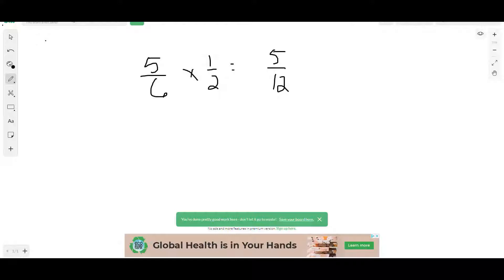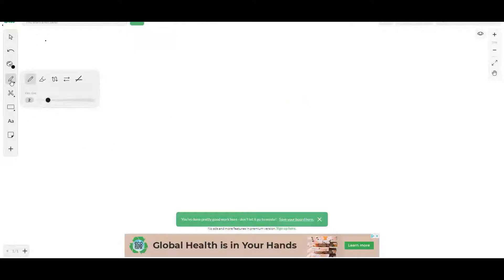Now let's look at worksheet 6.1. There's a front and a back — the back is usually a review of some sort. Get your calculator ready because you'll be using it on the back page. At the top of the worksheet, in addition to the prime number list through 100, remember that 227 is a prime number.